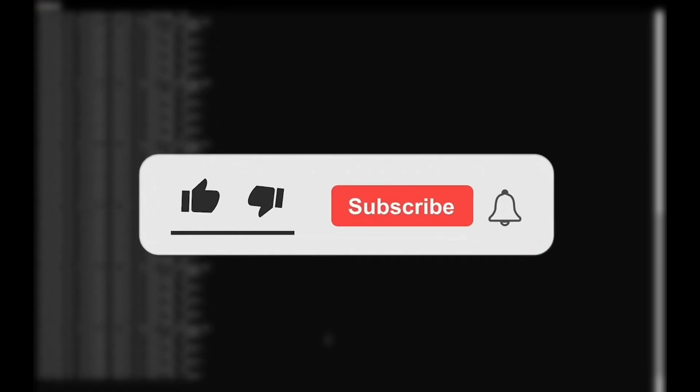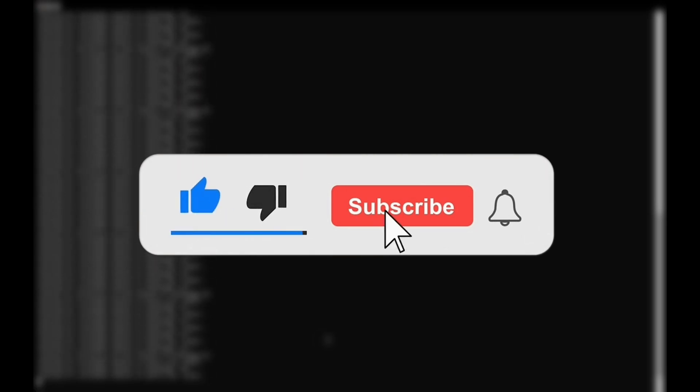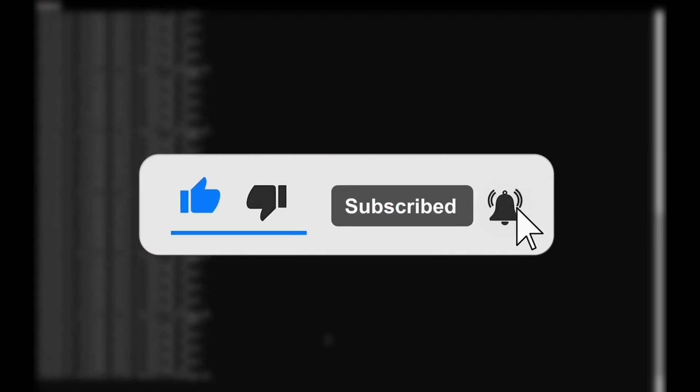I hope this video was helpful, please leave a comment, like the video and subscribe to keep up with everything happening in the Web3 gaming space. Until next time my friends, stay safe.